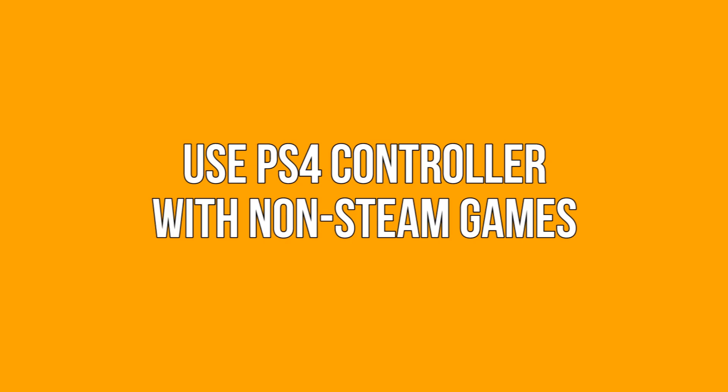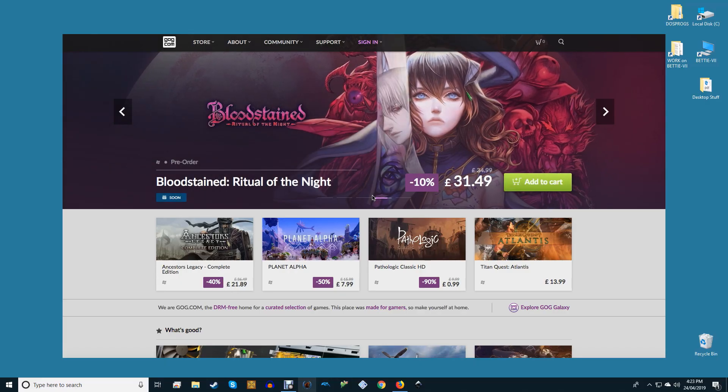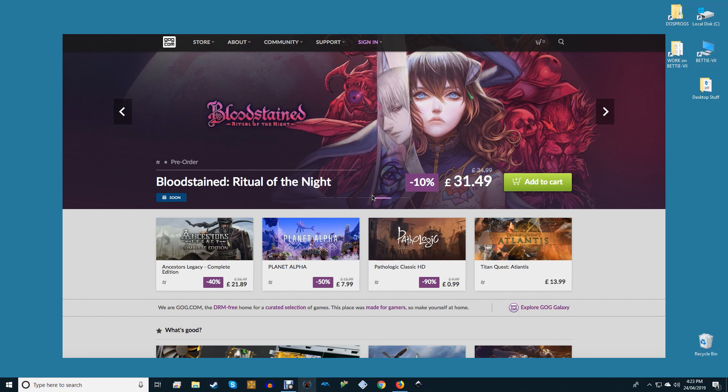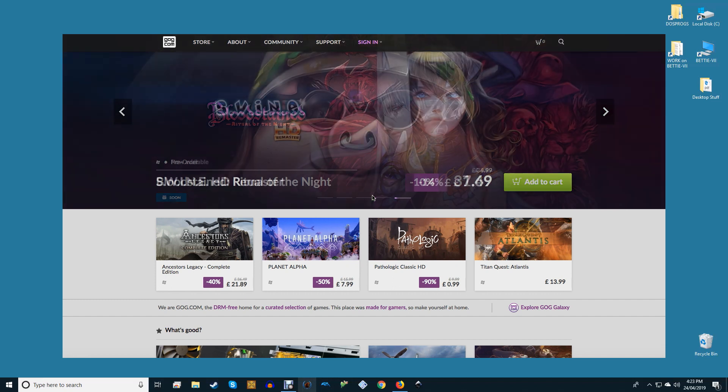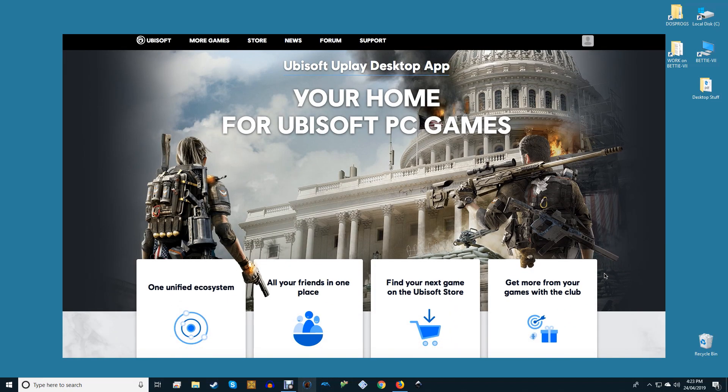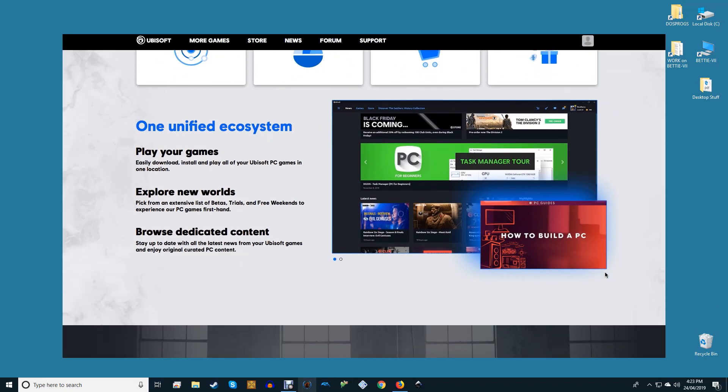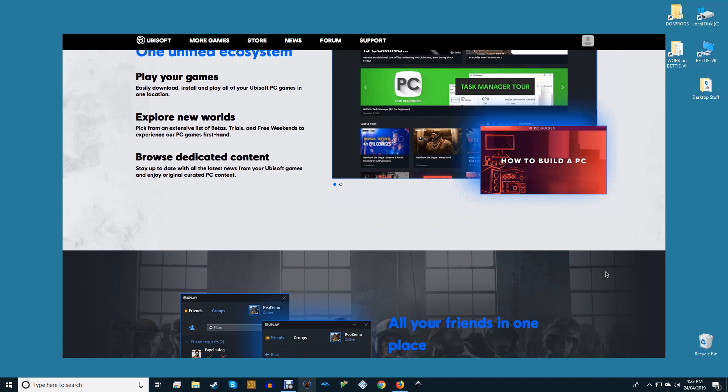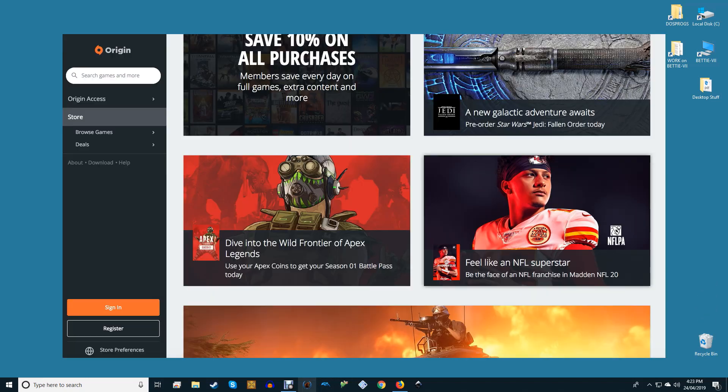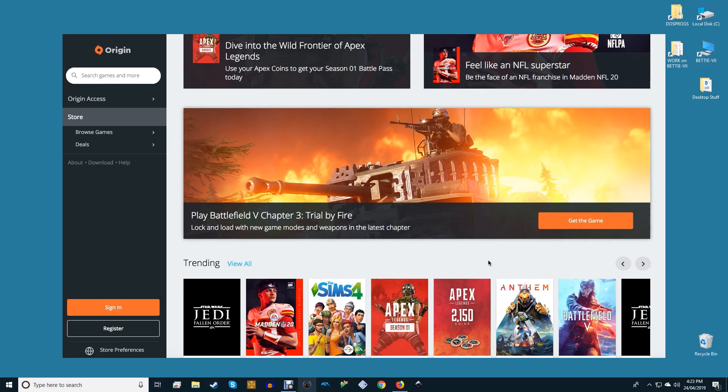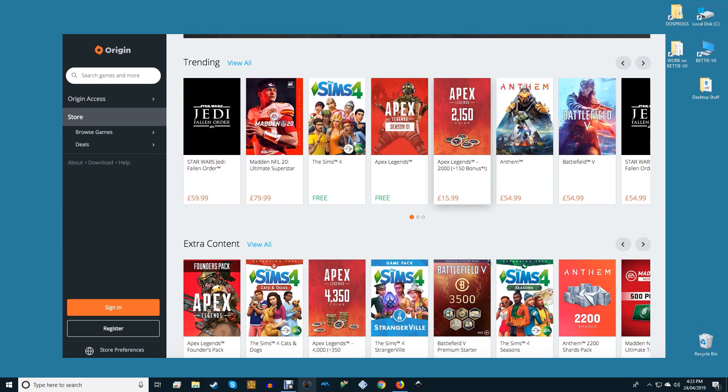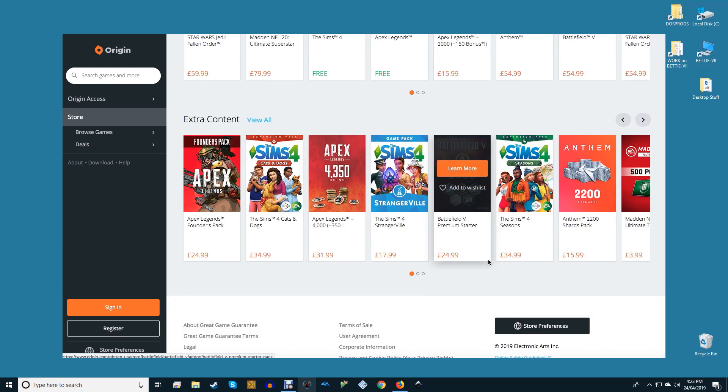Use PS4 controller with non-Steam games. So you're sorted on Steam, but what about games from other platforms such as GOG, Uplay, EA Origin, etc. that support Xbox 360 gamepads but not PS4 ones? You'll need to get a program that maps your DualShock 4 controls to the Xbox controller driver built into Windows 10.